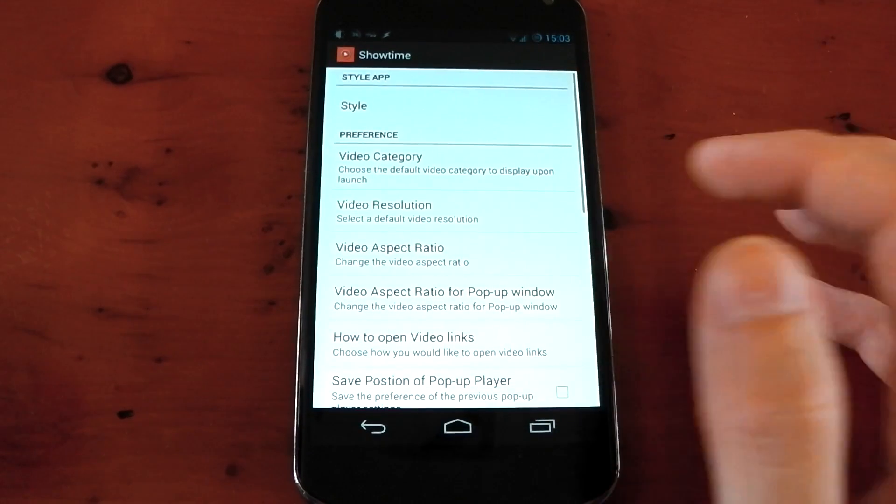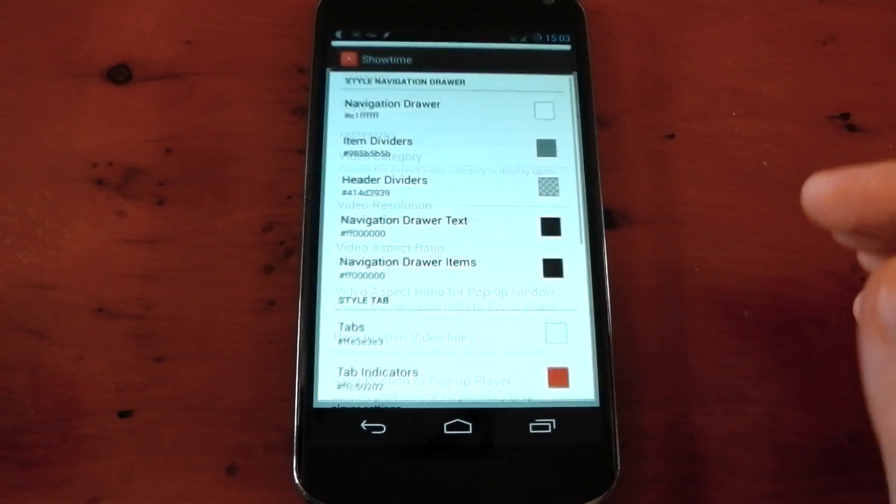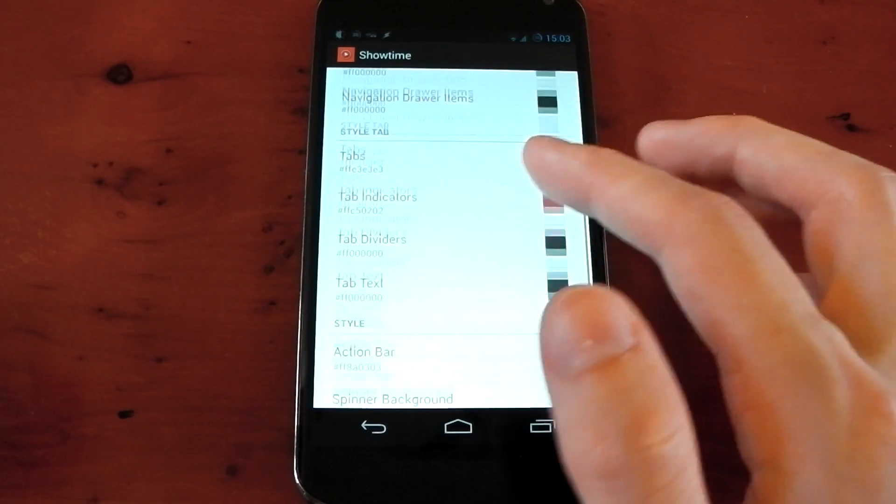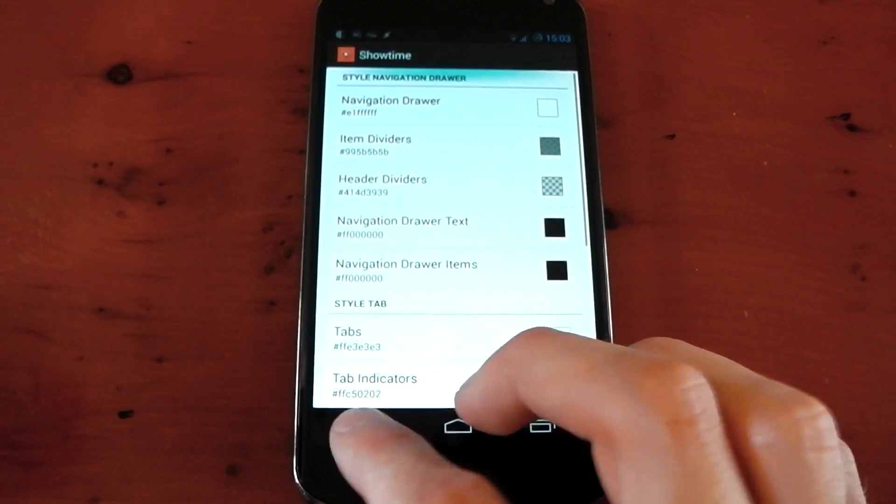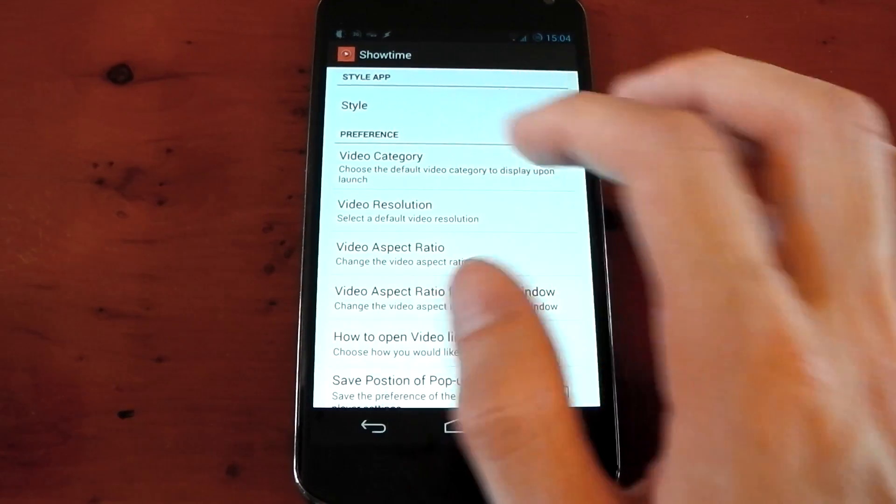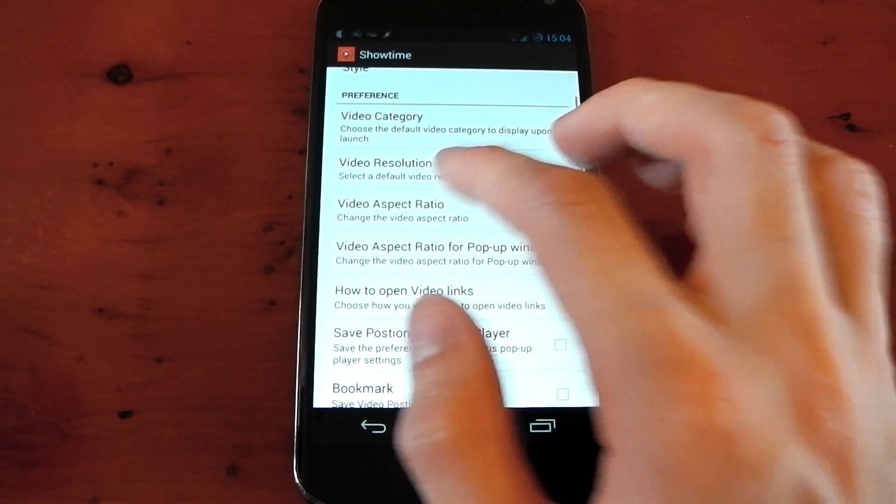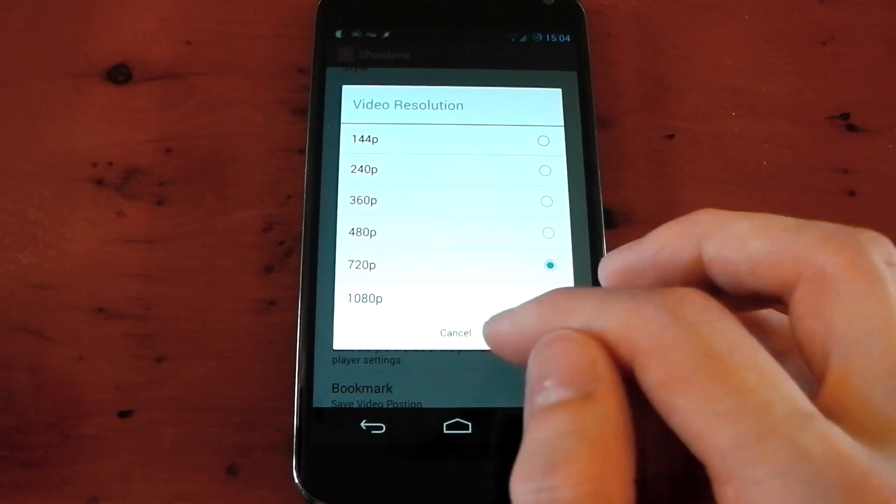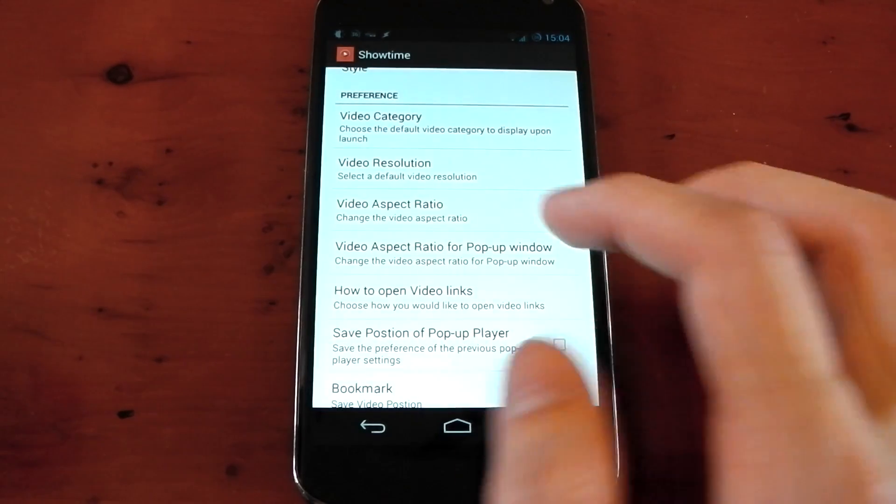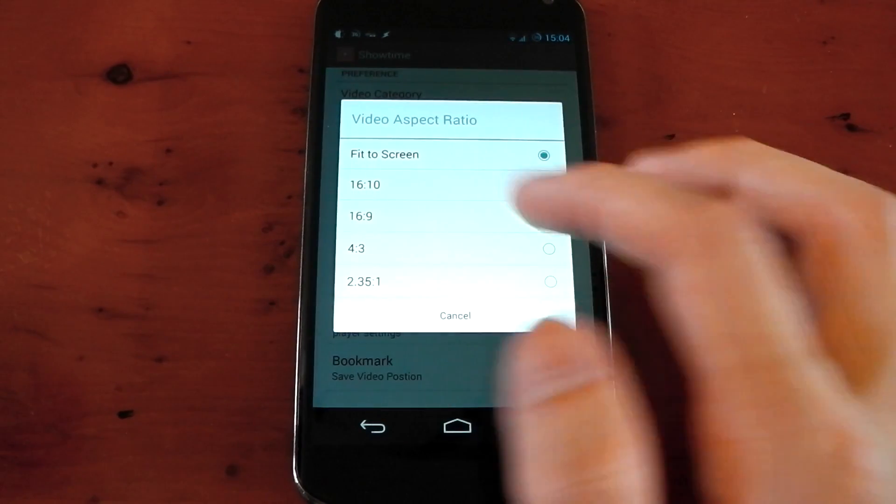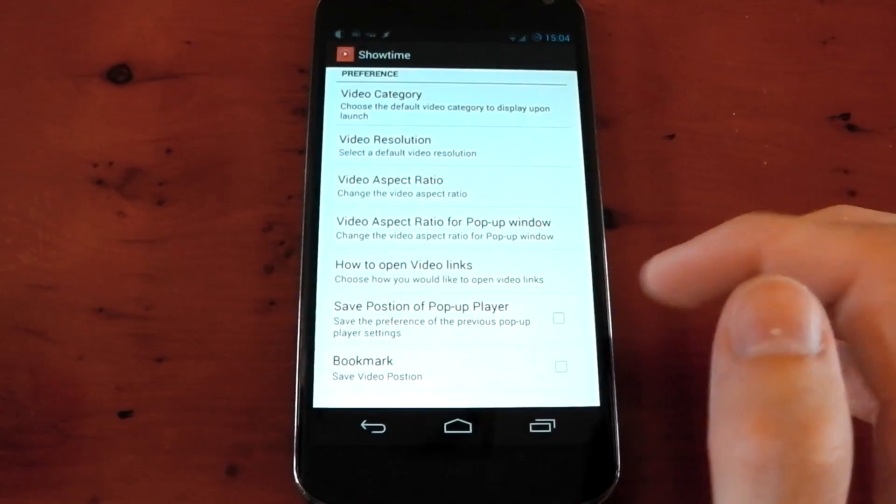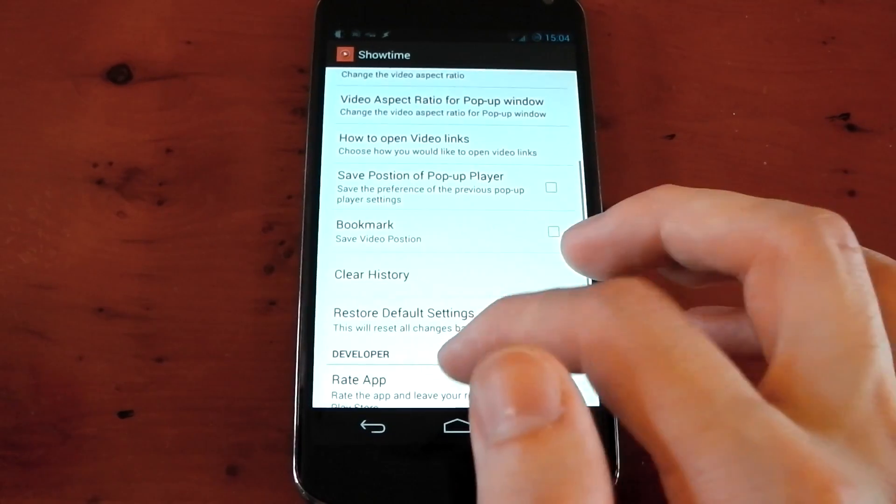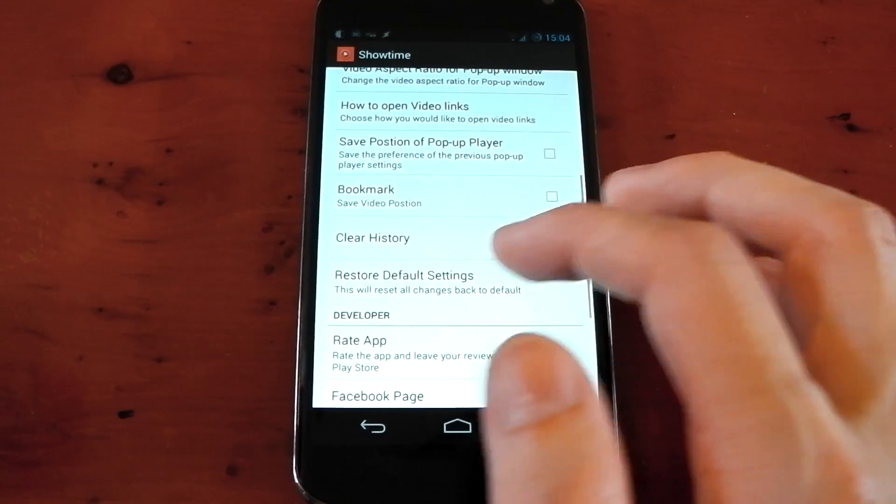Settings, I'm sure there's stuff I've missed. You can mess around with the style, so you can actually change the way it looks. You can see there's loads of options in there. Video category, video resolution, so you can see what it default plays to straight away. You've got video aspect ratio as well. Fit to screen is what I leave it to. You've also got some other stuff here like bookmark.